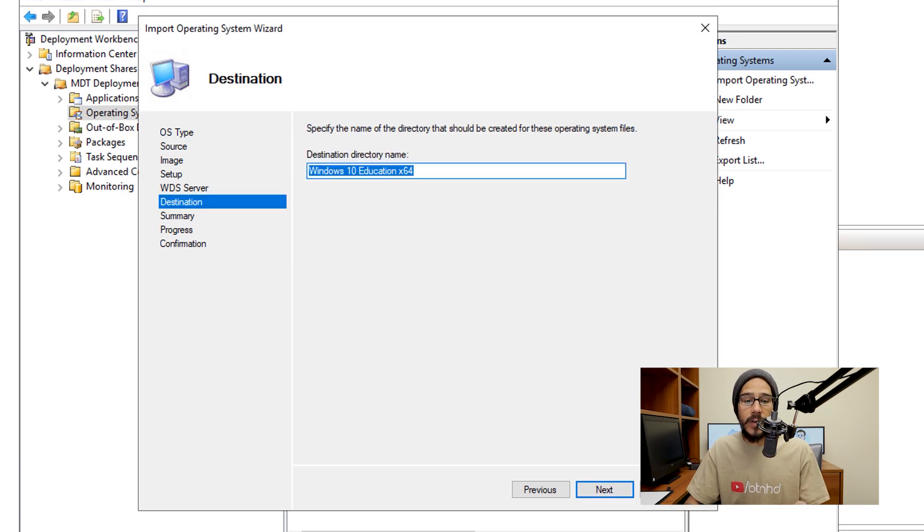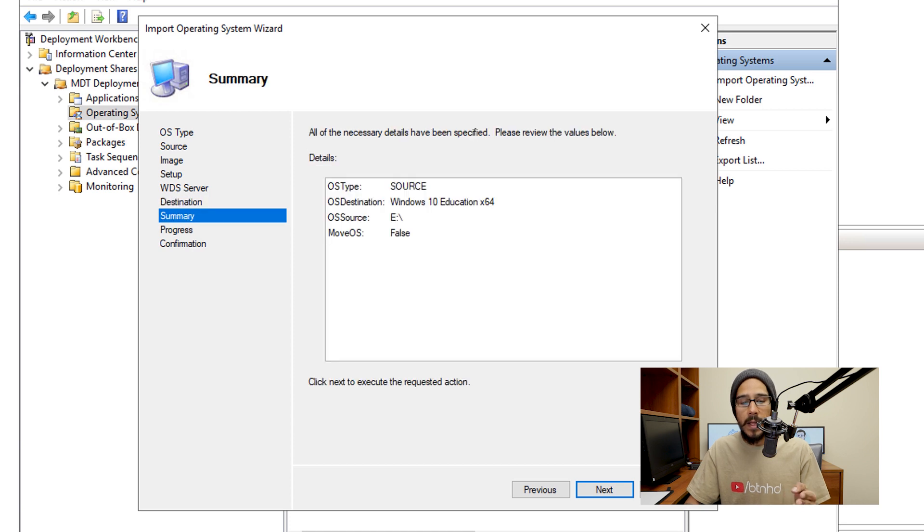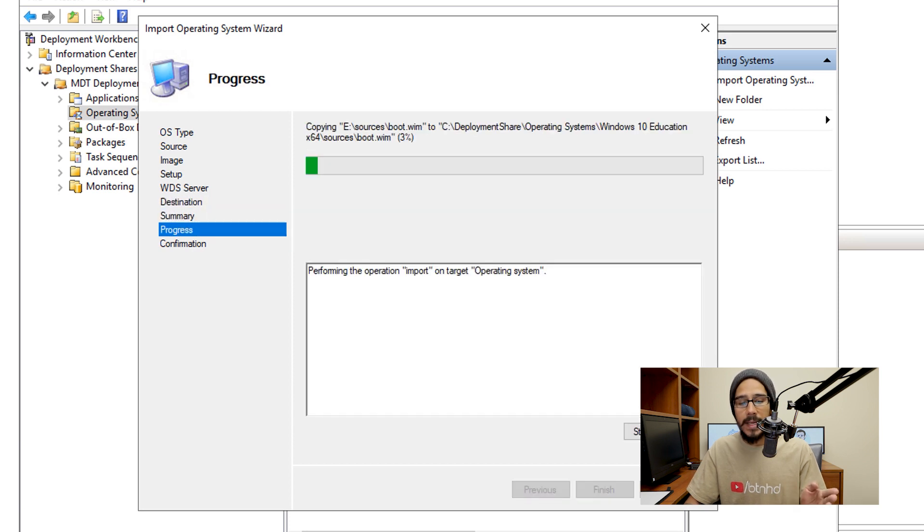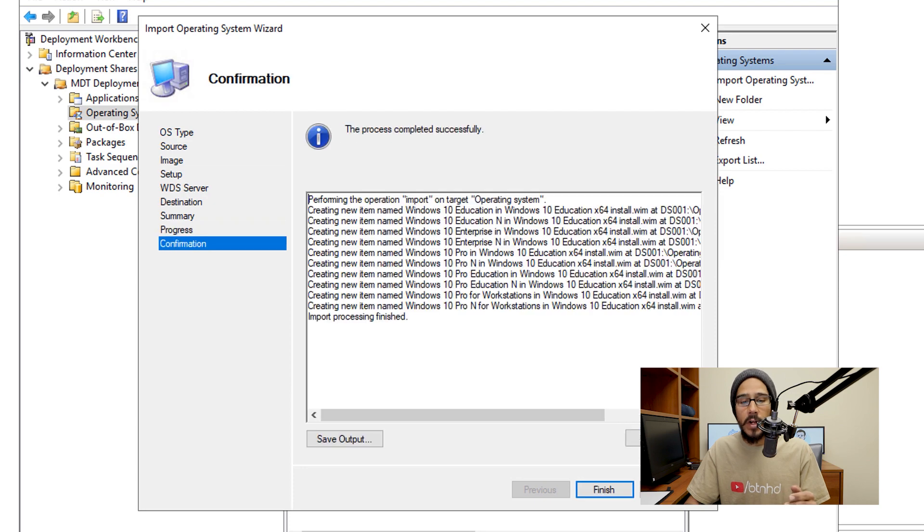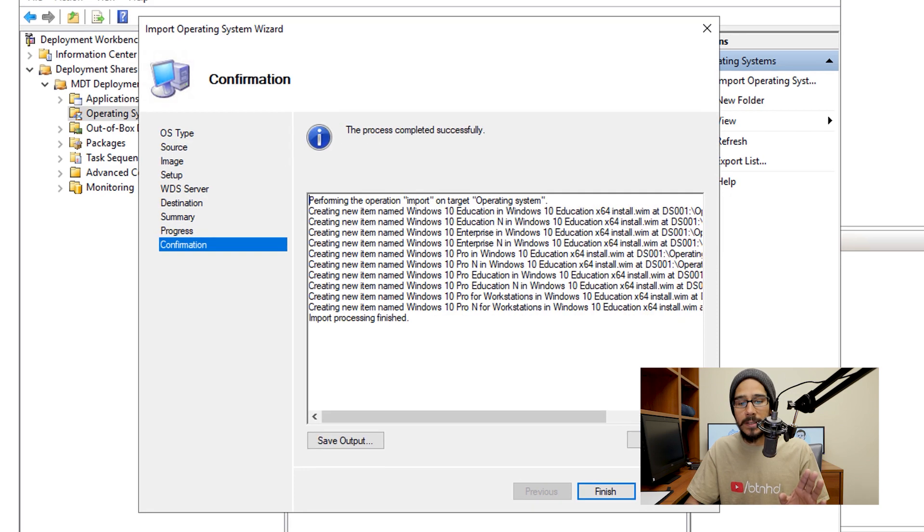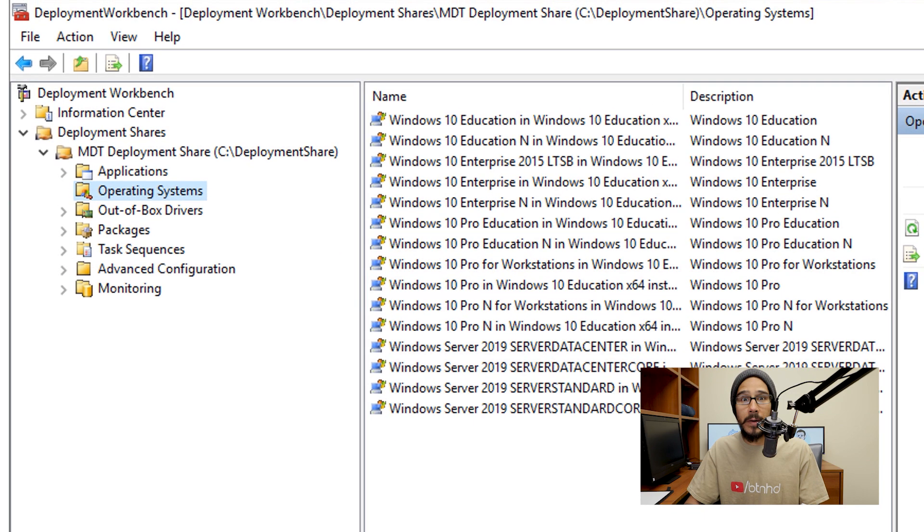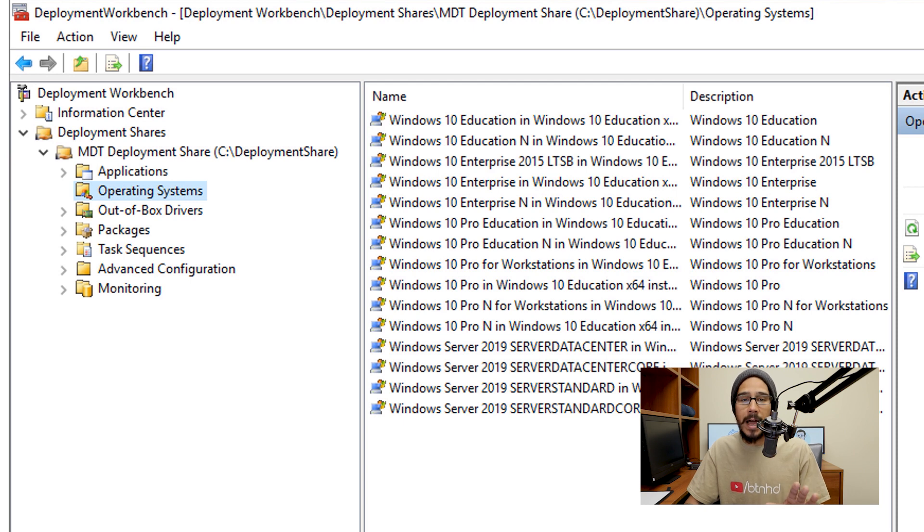Now for the destination directory name, I'm going to leave it as the default click next here, a nice little summary click next. It's going to start importing everything within your MDT server. Once it's completed, you're going to get this and just click finish. Easy, right. So we just imported our operating system within our MDT server.